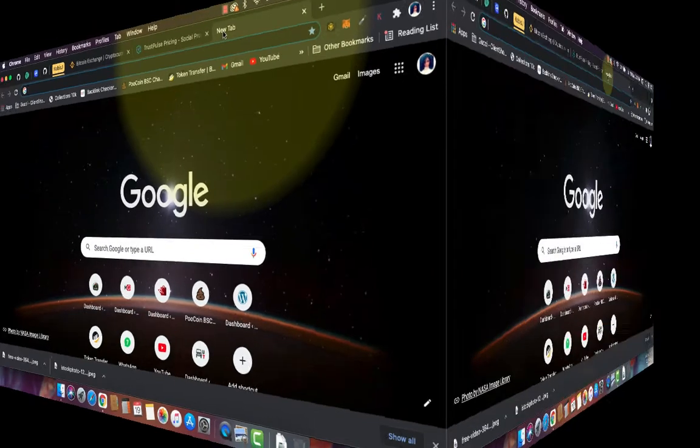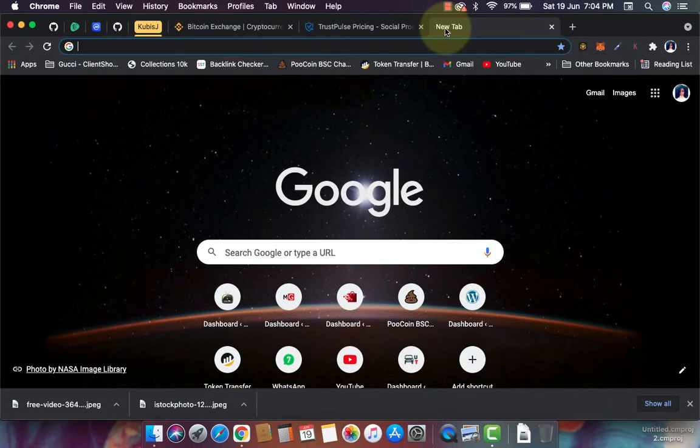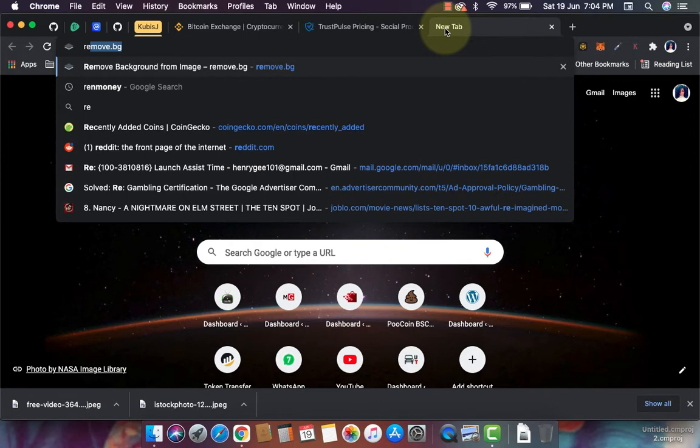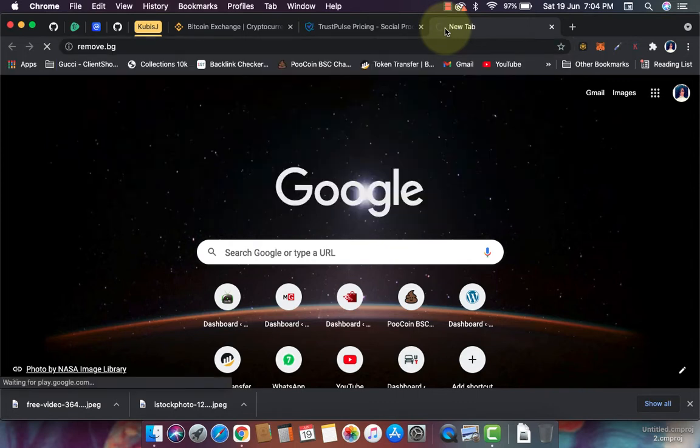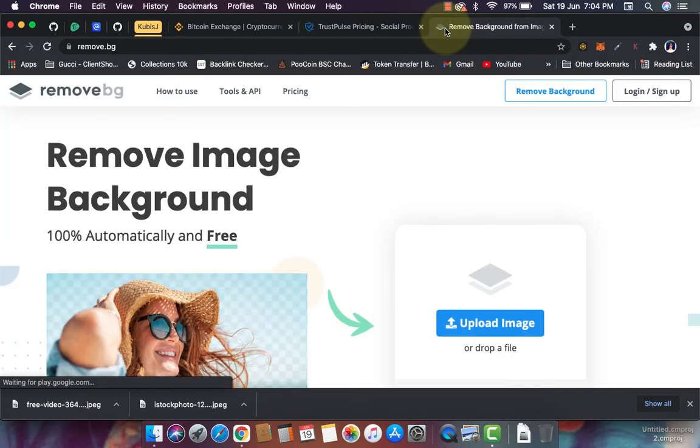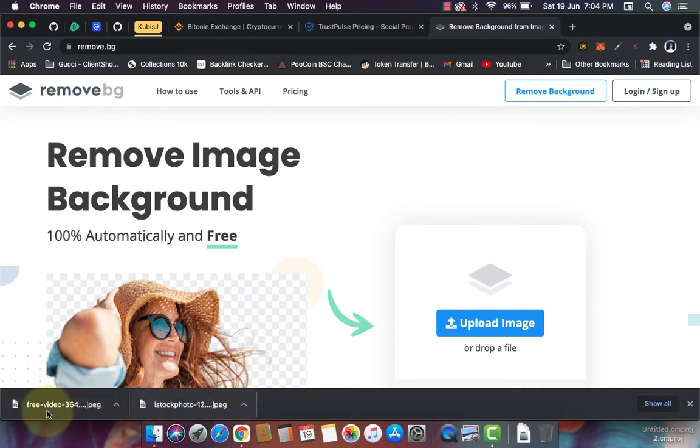Alright, without further ado, let's get started. The first thing you want to do is launch your browser, then go to remove.bg - where bg stands for background, that means remove background.